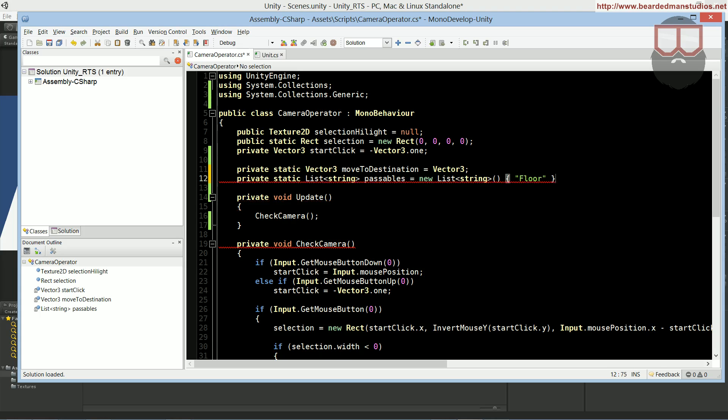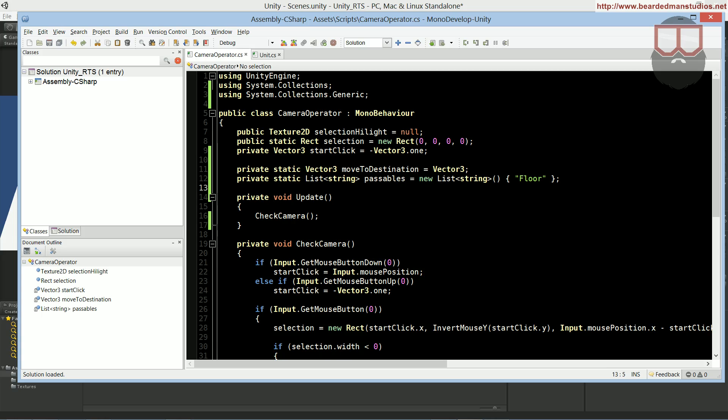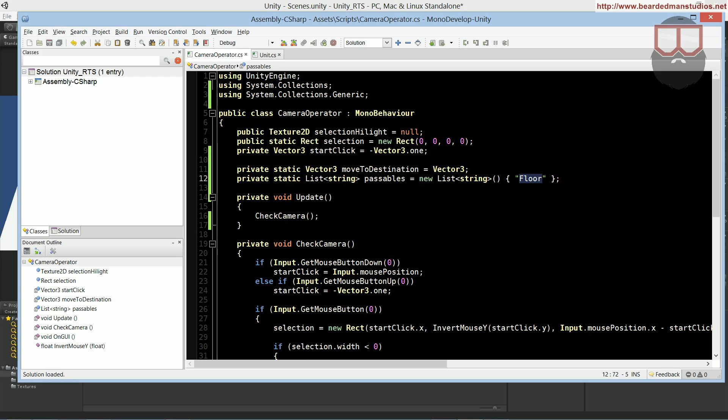Let's do a private static vector3, and this is going to be the move2destination, equals vector3.zero. So, the move2destination will be zero, and then we're going to have a private static list of strings, which are going to be passable, new list, and for now, we're just going to be using floor. This is just kind of when we click, what are we expecting to kind of click on.